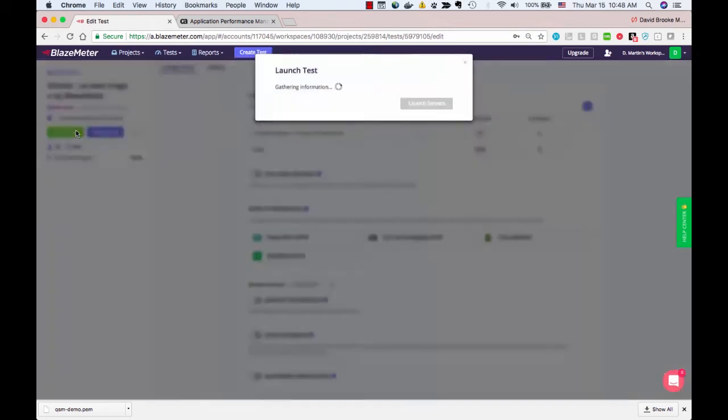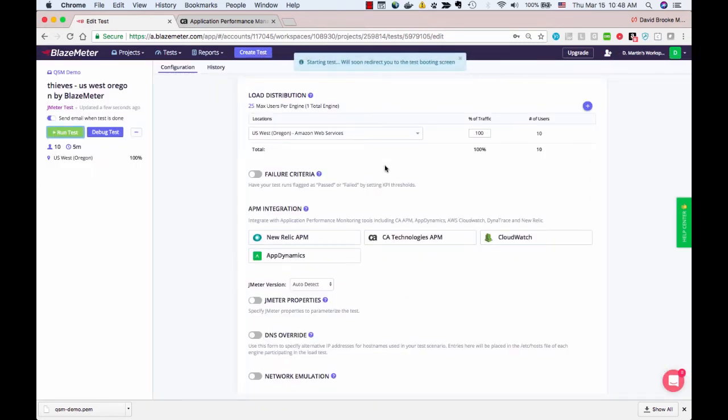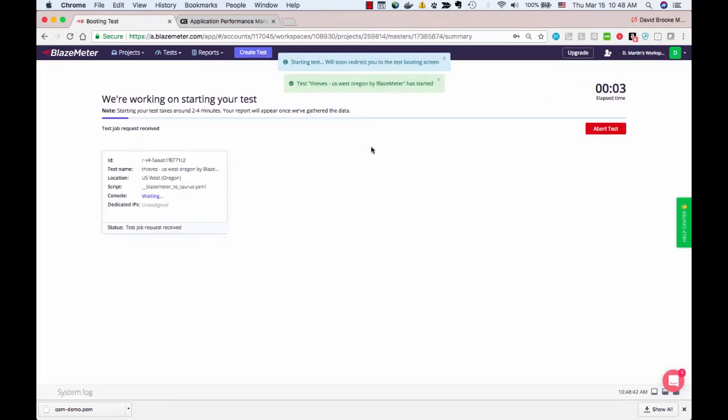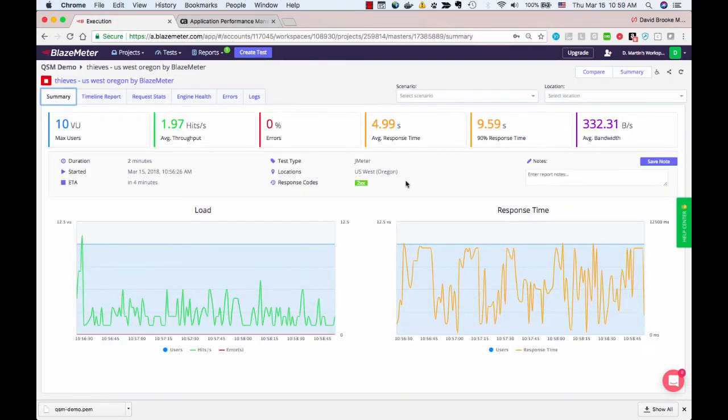I'll run the test, launch the servers, and let's come back in a minute when the test is running. All right, the test is now running.